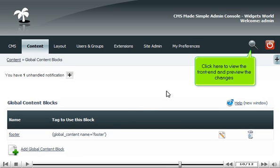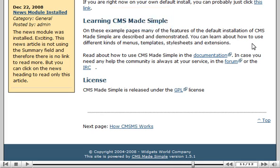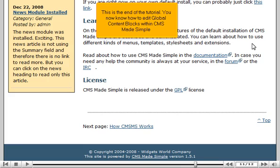Click here to view the front end and preview the changes. You can see the content block changes at the bottom. This is the end of the tutorial.